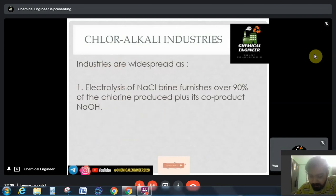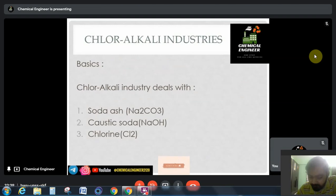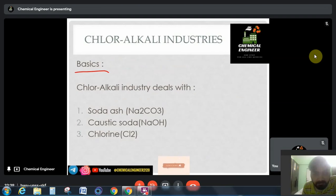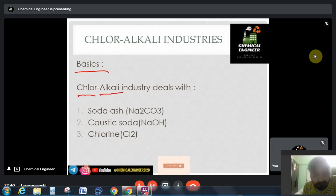So what are chloralkali industries? In this video we are only going to study about the basics of chloralkali industries. The word itself suggests that the industry is related to chlorine and alkali. Alkali is nothing but the first series in the periodic table — alkali metals — and it generally involves sodium.